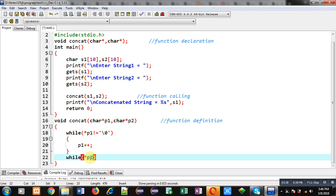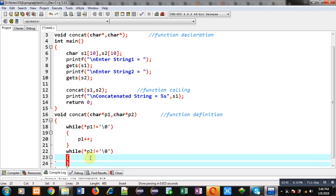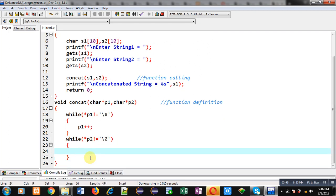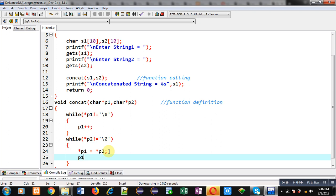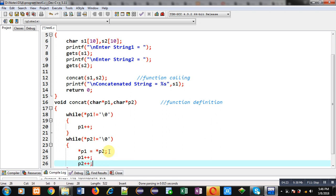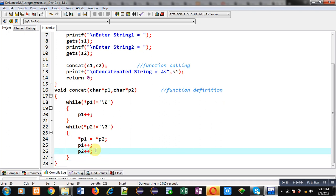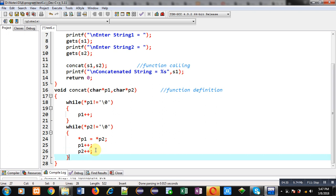Now from that null position I have to copy the contents of s2. I implement a second loop with condition asterisk p2 not equals to null. Inside this loop I copy contents using the statement: the value at p2 is assigned to the location at p1. Since p1 points to the null position of s1, all contents of s2 will be copied to the end of s1. Then I apply p1++ and p2++ for increment.